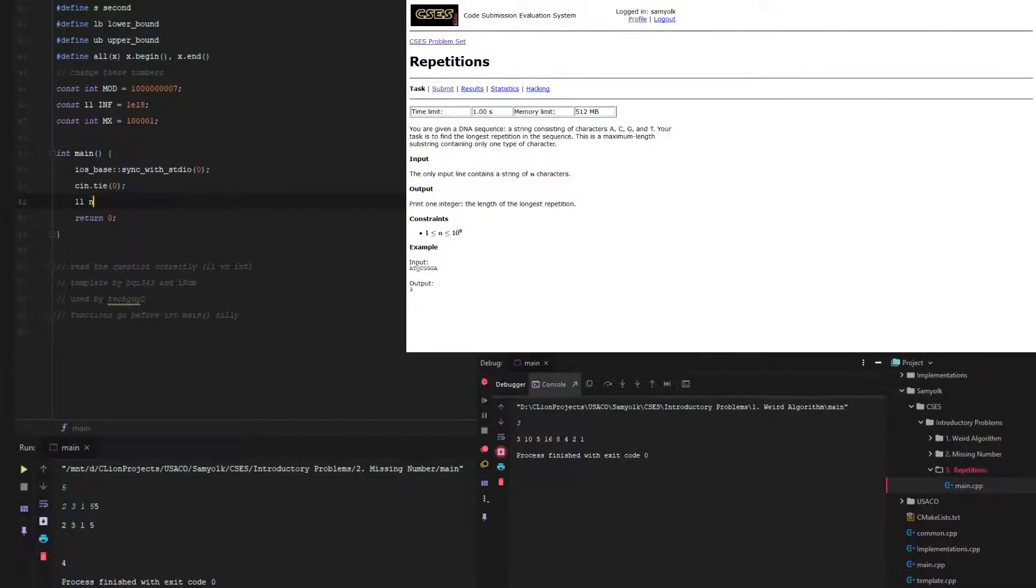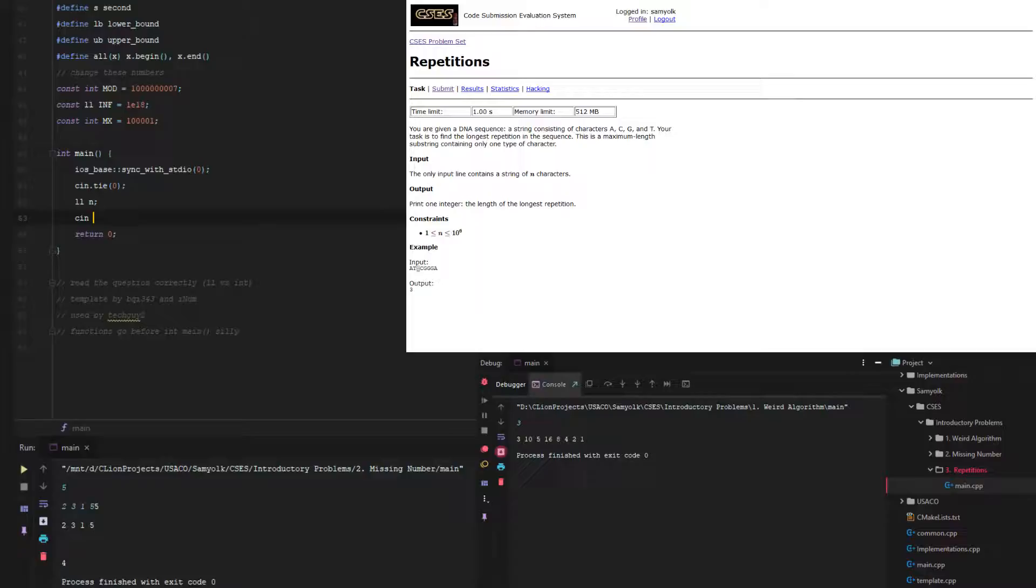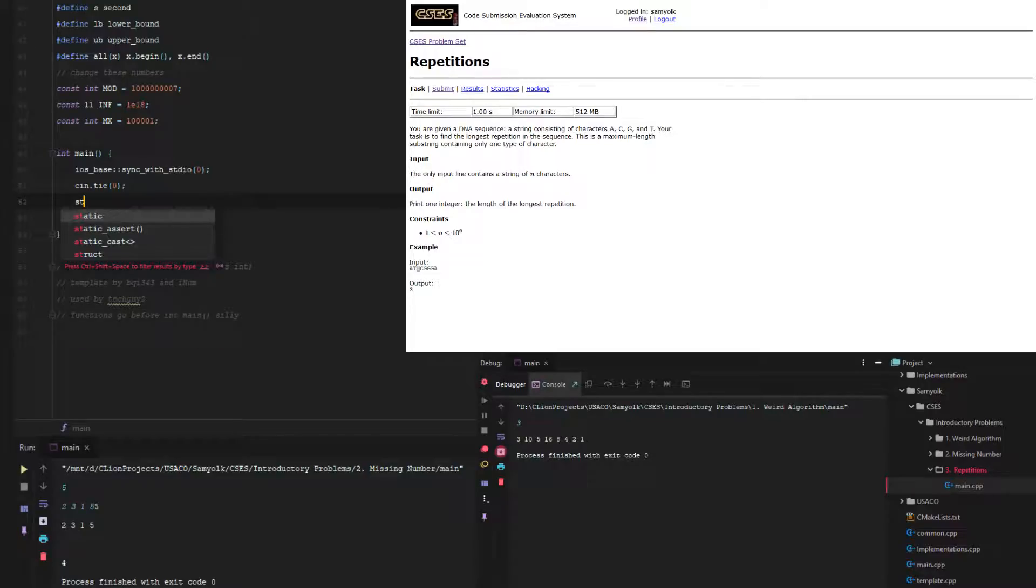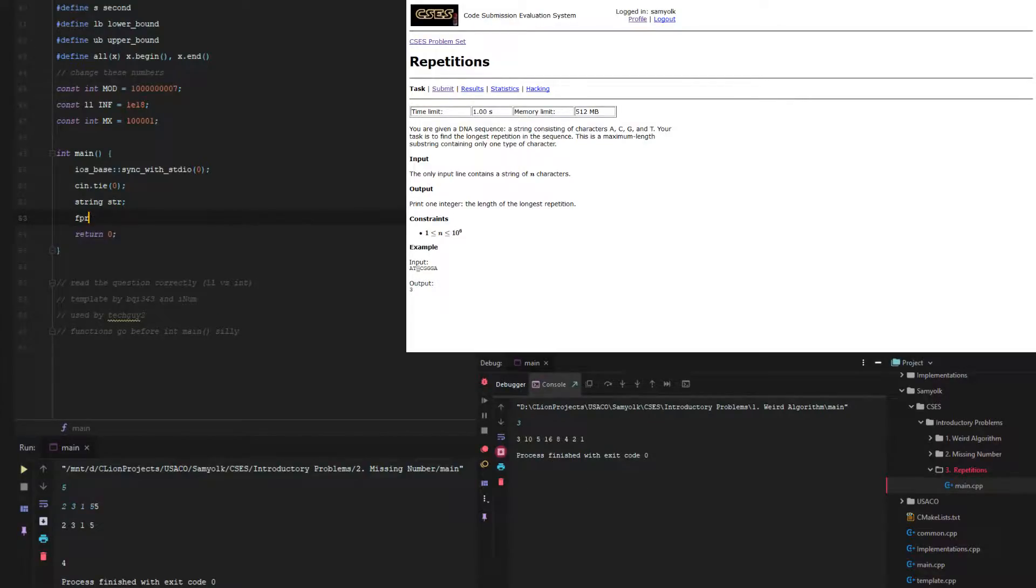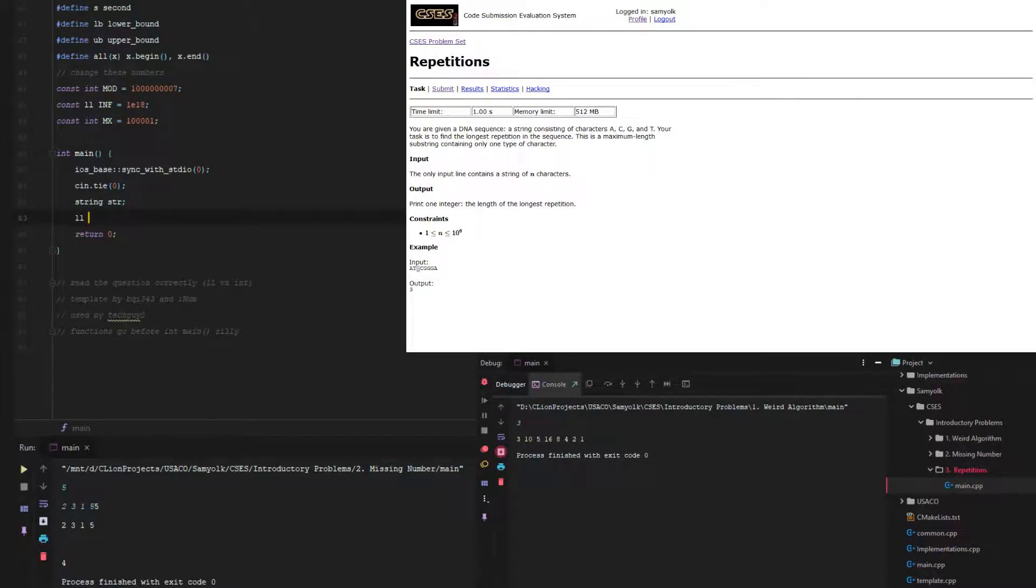So let's figure it out. Because it's 10 to the 6th, we have to make a long long int. Actually, we're not given an int value, we're just given a string value. So we're going to make a string and call it str. Then we're going to create a value called long long last amount.